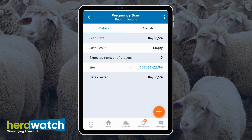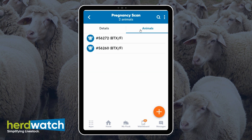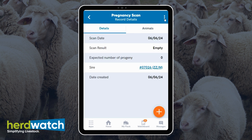Here you will see a detailed record of the pregnancy scan. You'll see all of the details you entered and the animals. If you need to edit anything, you can click on the three dots and click on edit.